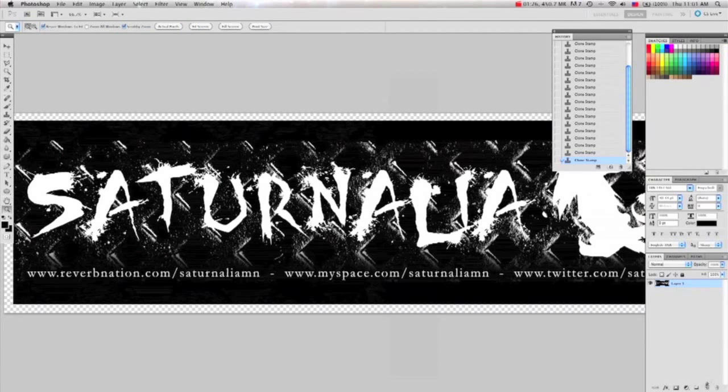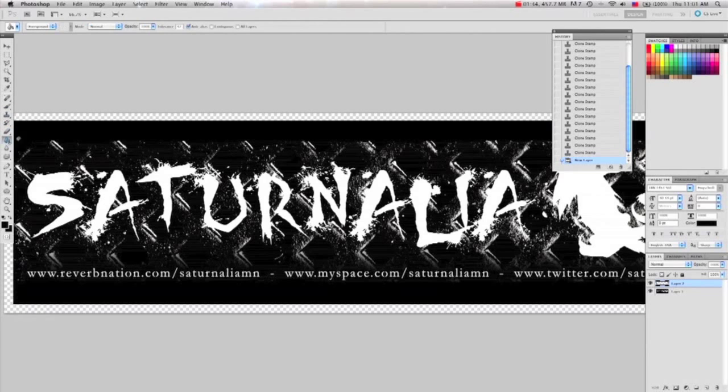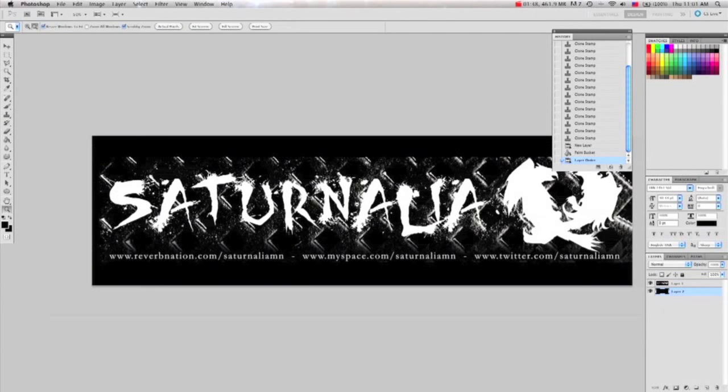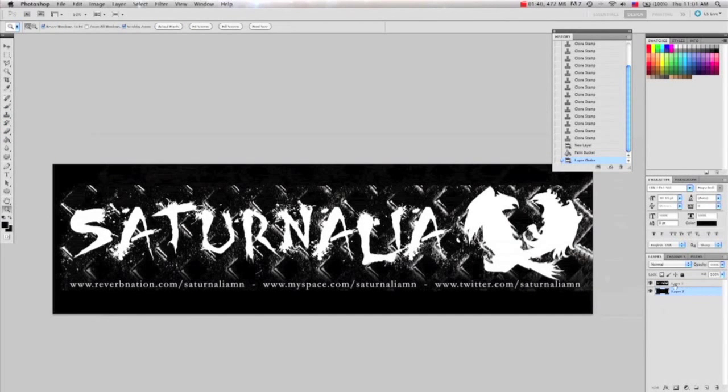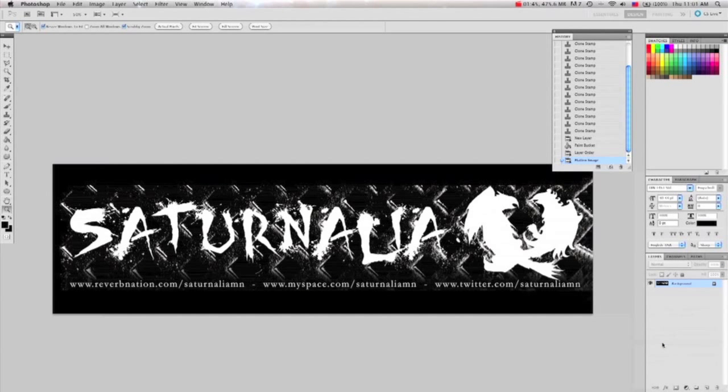A quick, easy way to fill the empty space without having to use the Brush tool is to just make another layer. Fill it black or whatever color you need and send it to the back. Then just flatten it.